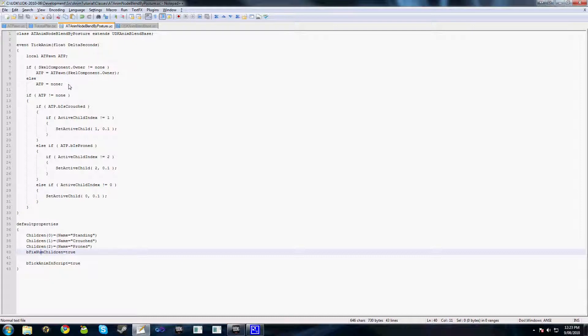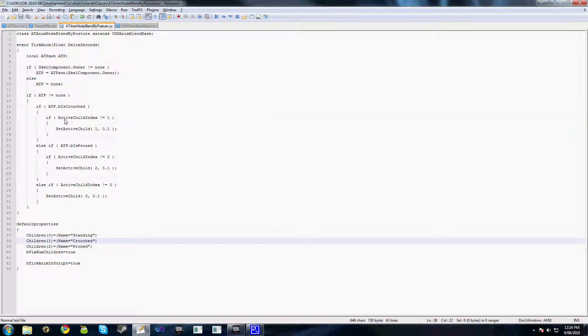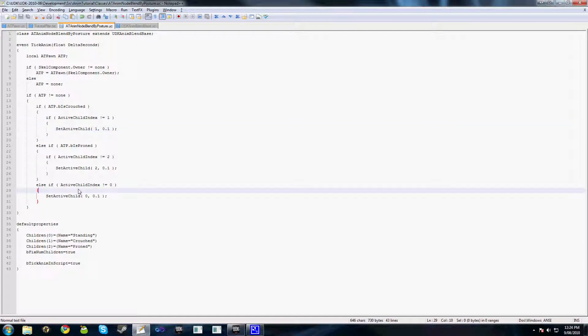So after we've done all this basic setup, we just have our simple logic to determine which child we want to actively set. Obviously if we're crouching and our active child is not already crouched, child1, then we want to set this to child1 as the active child, and we'll do the same for proned and obviously for standing.